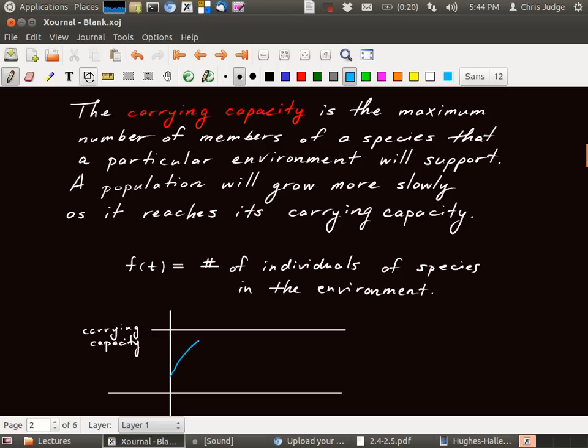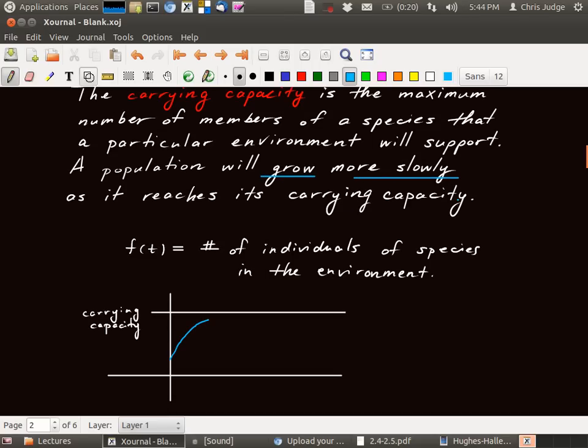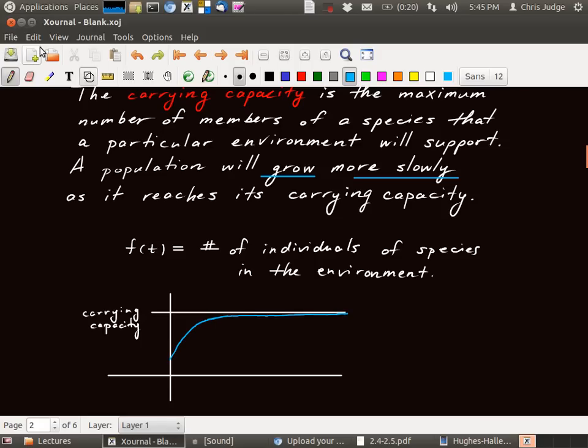And so the growth in the number of individuals of the species will keep going up. The species will multiply and multiply. But as it gets closer and closer to this line, the rate at which it increases is becoming slower and slower. So the population will grow more slowly as we reach that carrying capacity. We never actually quite reach the carrying capacity. In fact, this is what's called an asymptote. So we get arbitrarily close as time moves on.